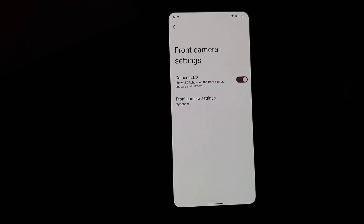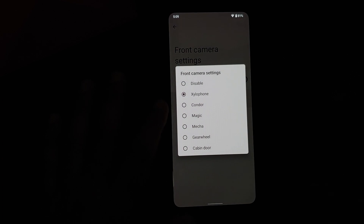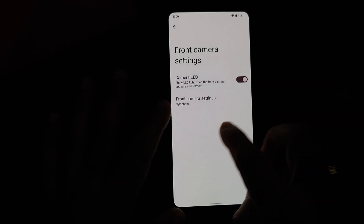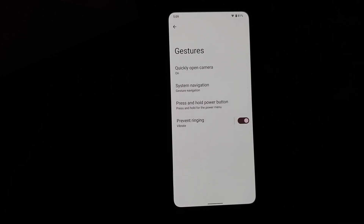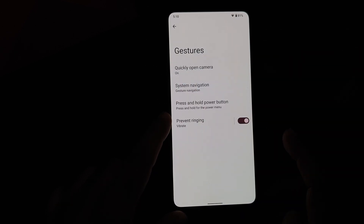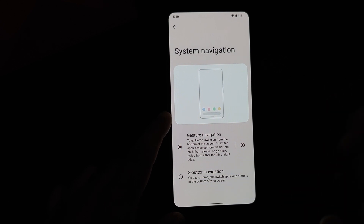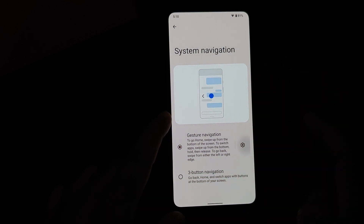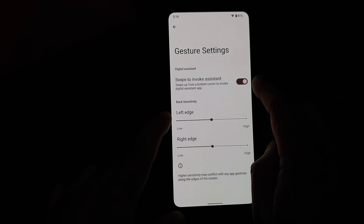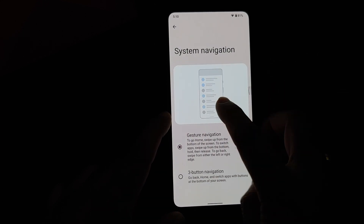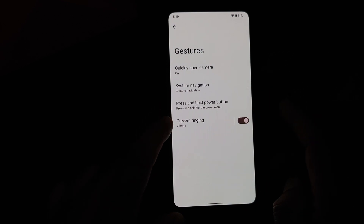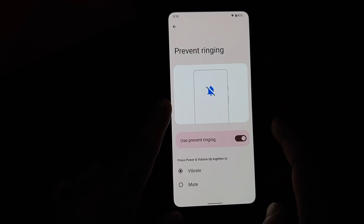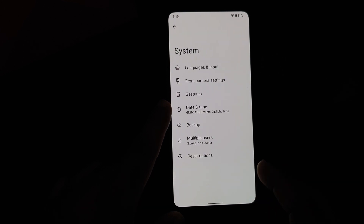In System settings, there are front camera settings — the pop-up camera works without issues without rooting your device. You can change the sound you hear when you access the front camera and there's a toggle for the front camera LED. In Gestures, you can quickly open the camera by double-pressing the power button. In System Navigation, you can choose between three-button or gesture navigation; in gesture settings you can swipe to invoke the Assistant and configure sensitivity for the left and right edges independently. You also have press-and-hold power button for Assistant and an option to prevent ringing by pressing power and volume up together.